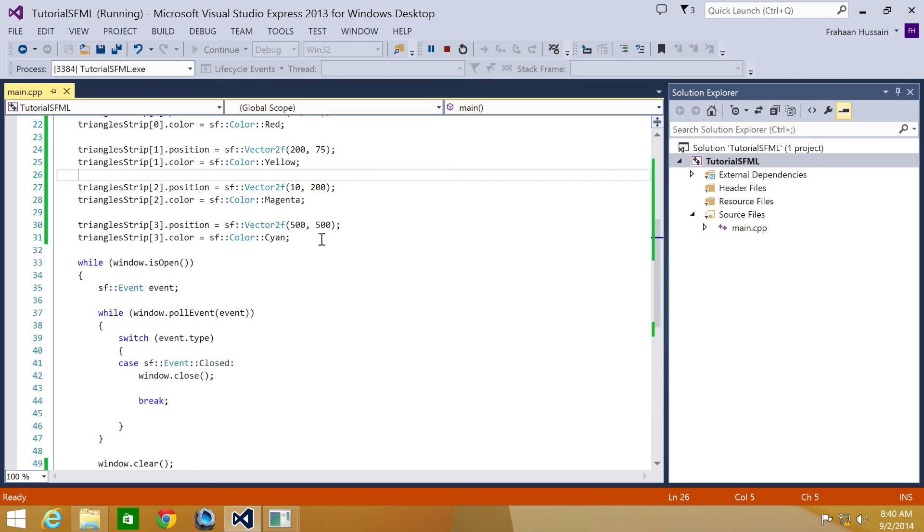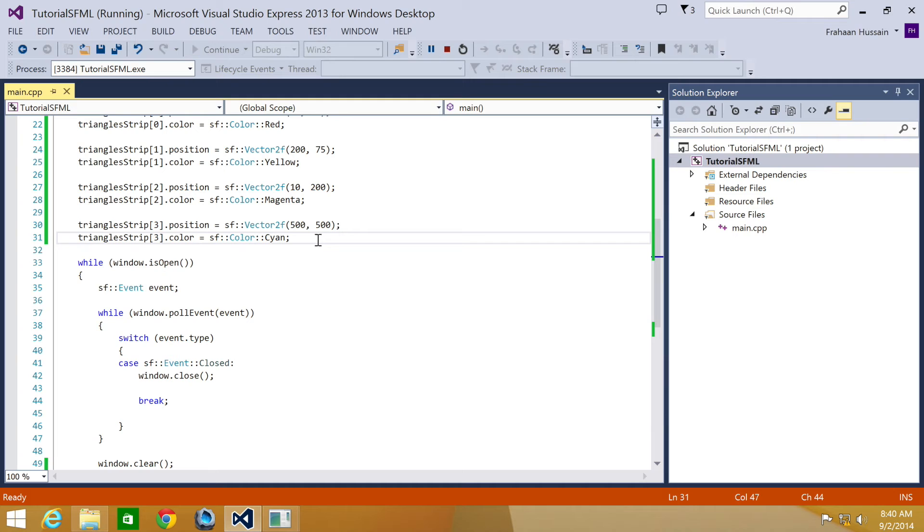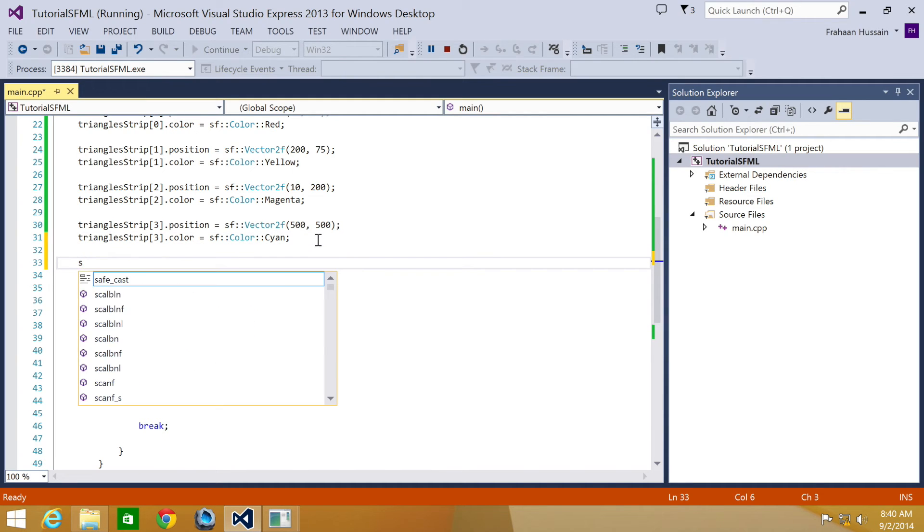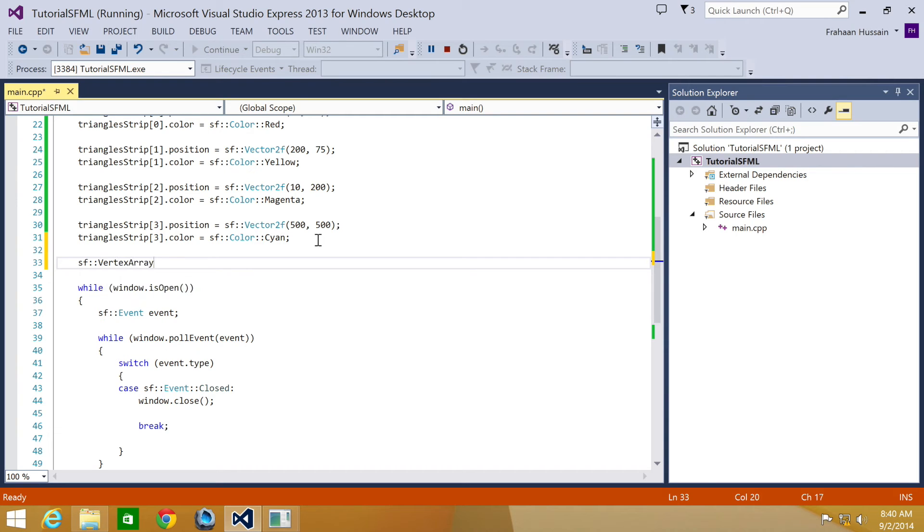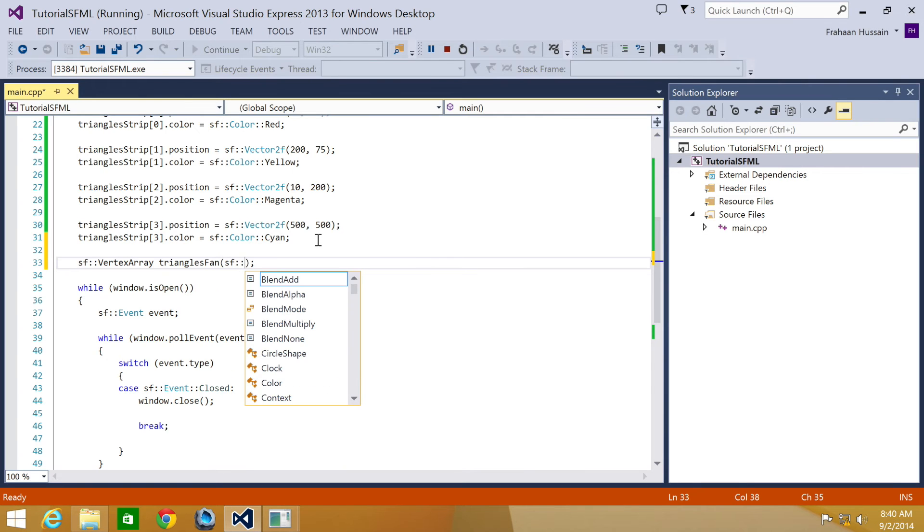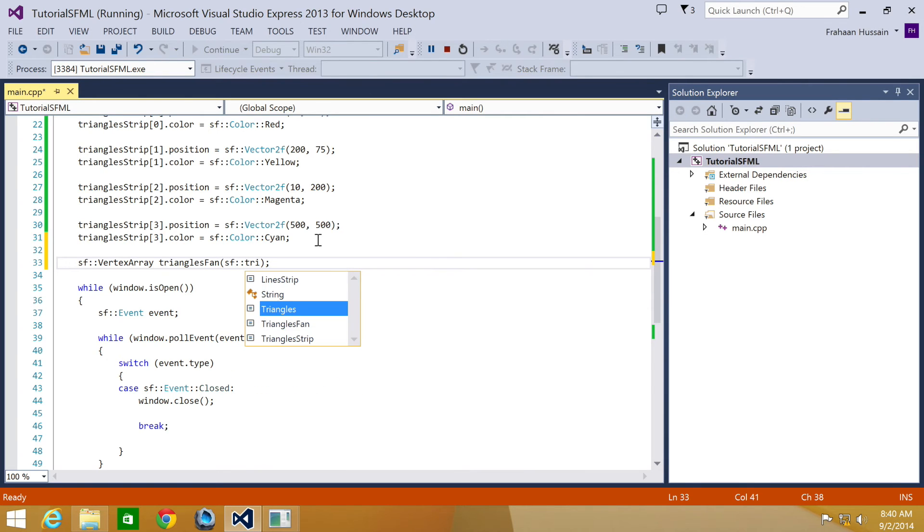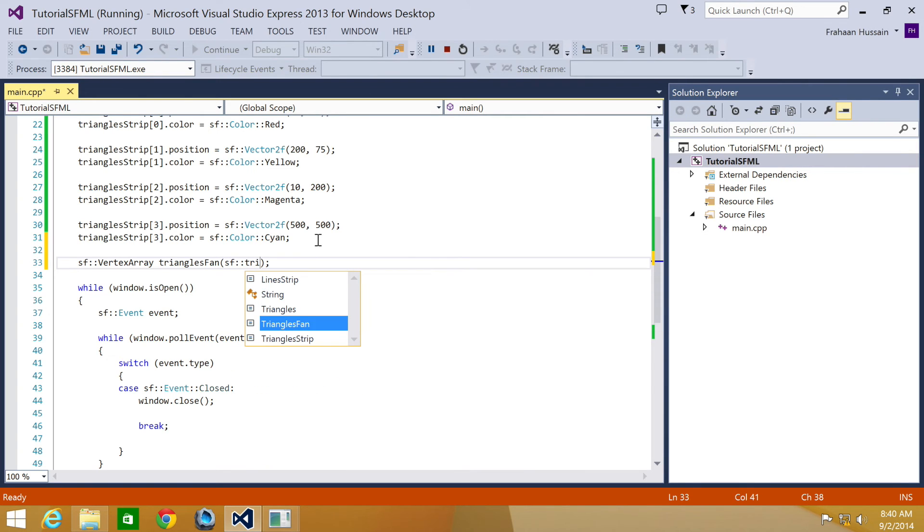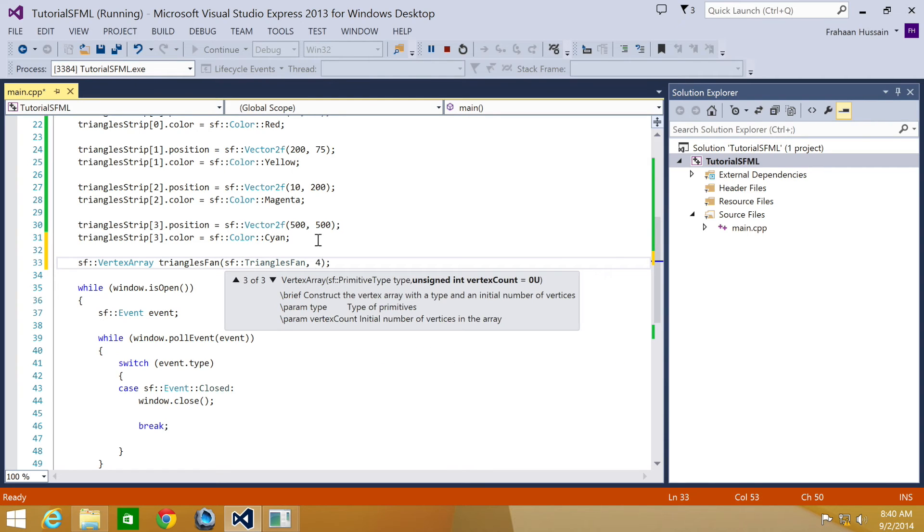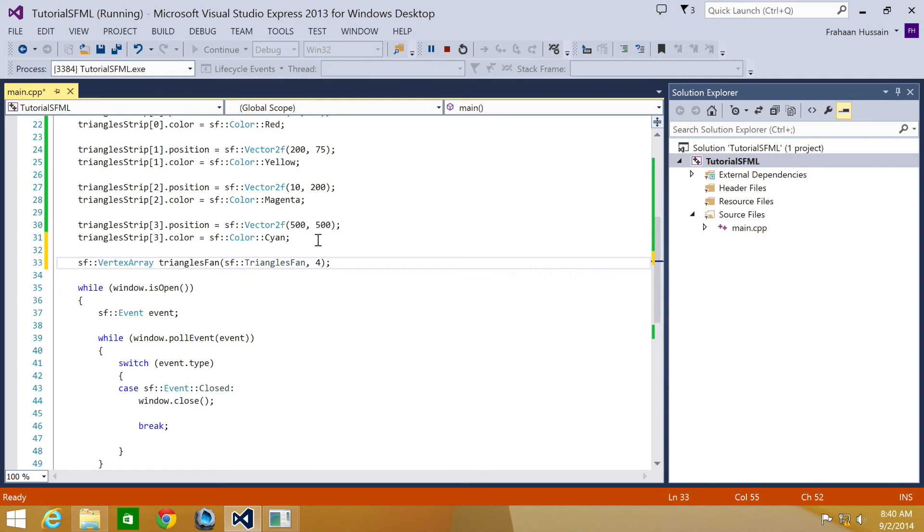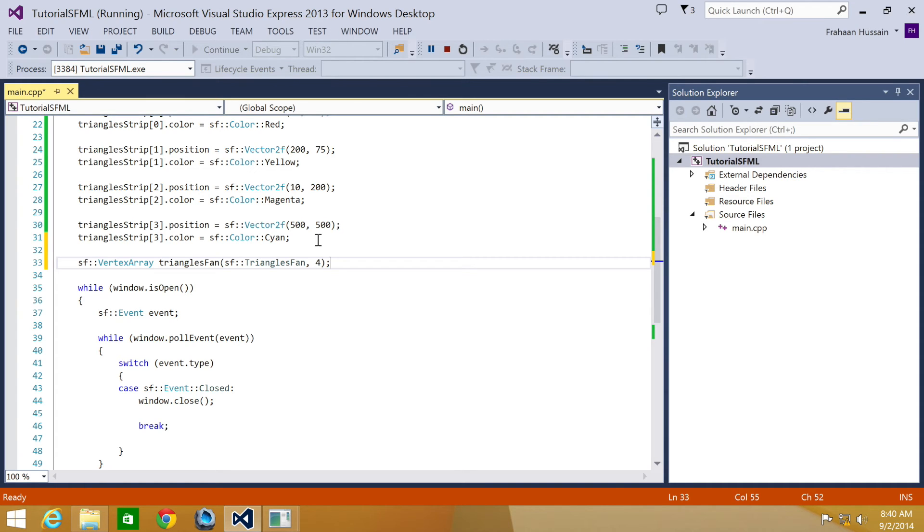The final thing we're going to be looking at is triangles fan, which are a set of triangles connected to a central point. The first vertex is the center. Then each vertex defines a new triangle using the center and the next vertex. So let's create a new array, SF vertex array triangles fan, and we're going to do SF triangles fan. How many vertices? We're going to put four. You can have more, but just for the purpose of these tutorials, we're keeping it small so we can quickly get it done.